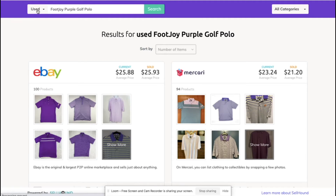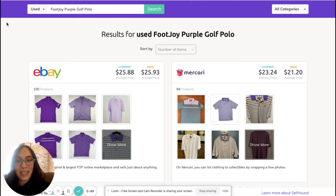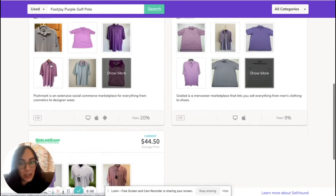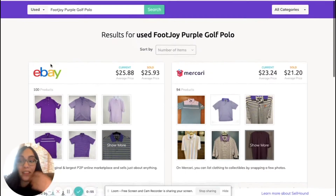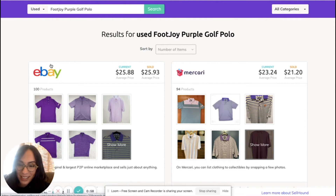What this yields is comps. Rather than opening multiple platforms, we can see eBay, Mercari, Poshmark, Grailed, and Sideline Swap — and there are even more platforms depending on your search.